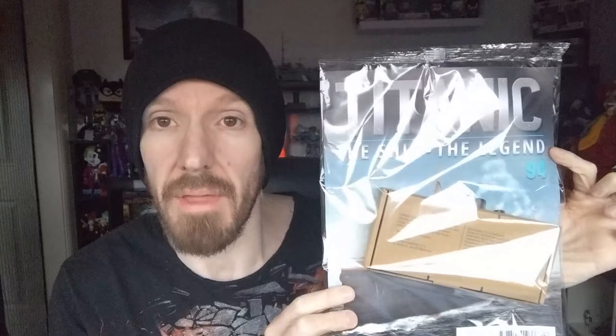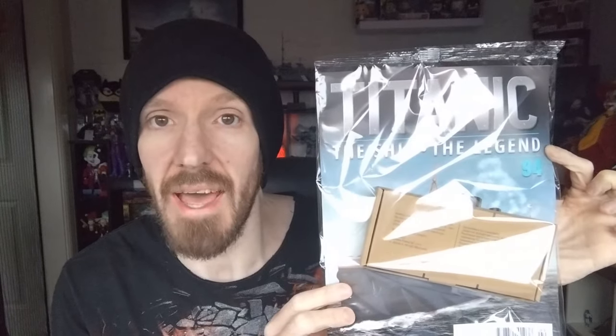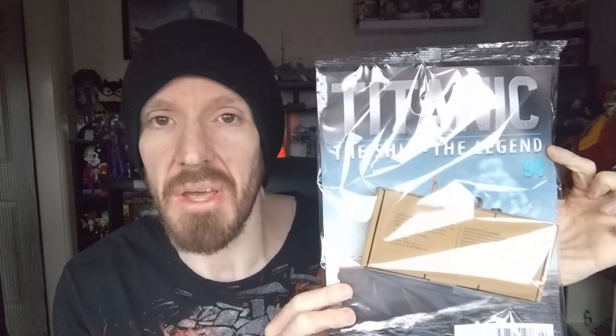Hello and welcome back to Wonderland Asylum. We're back today with issue 94 of the Hachette Parkworks release of Titanic, the ship, the legend.